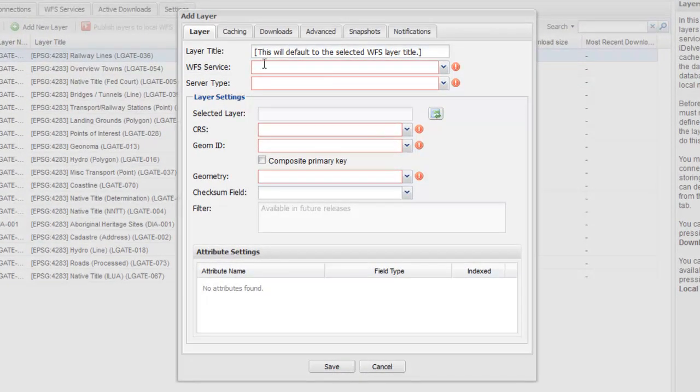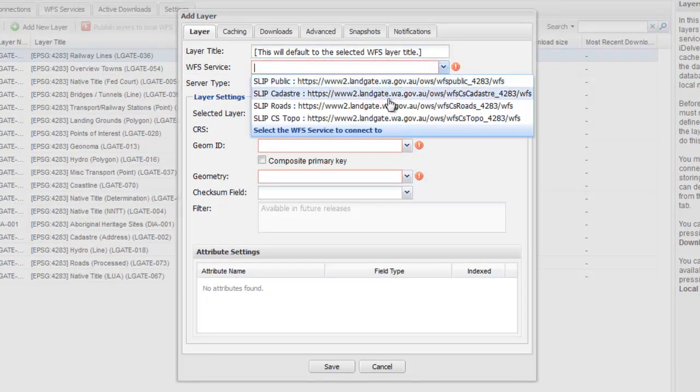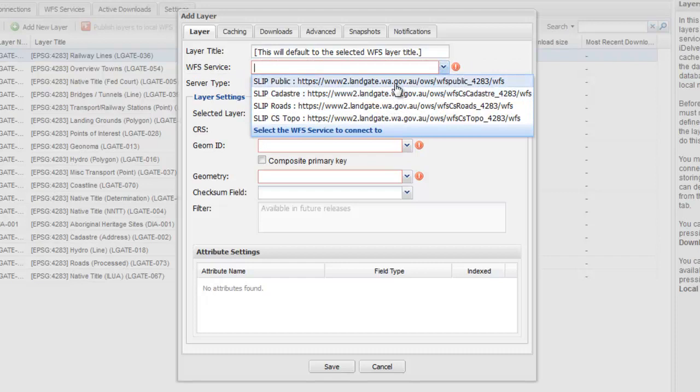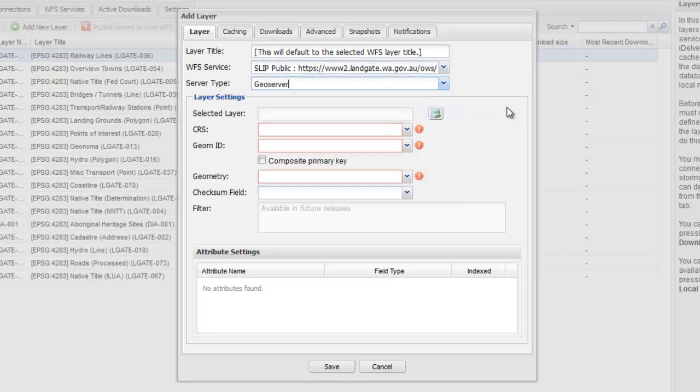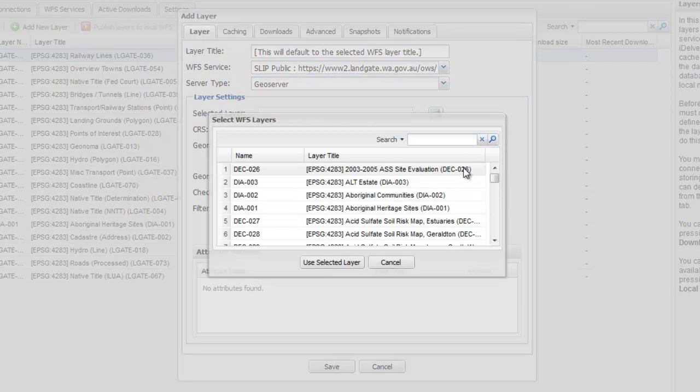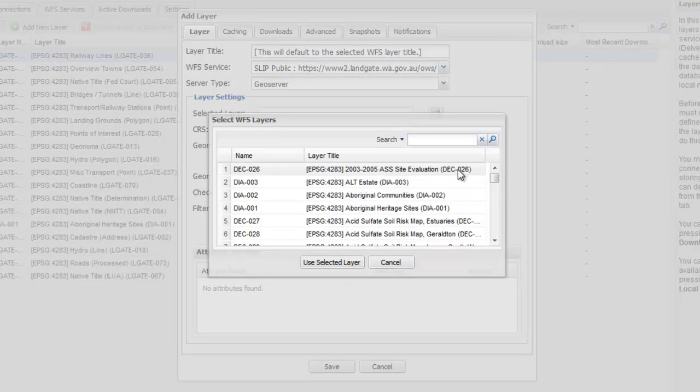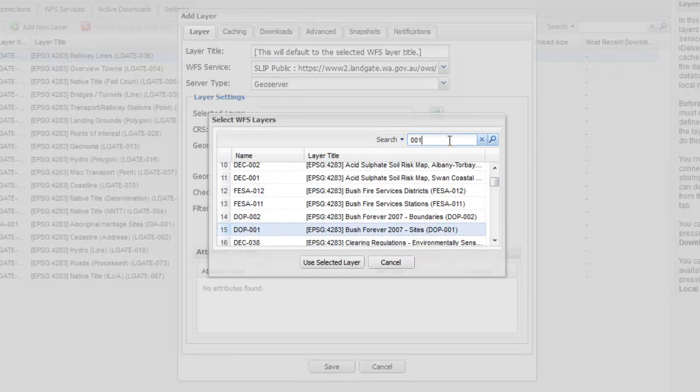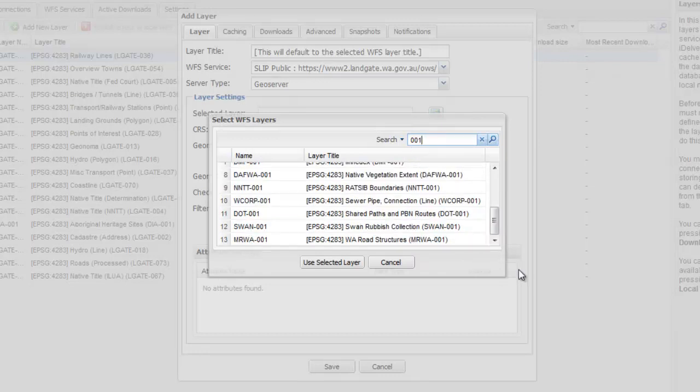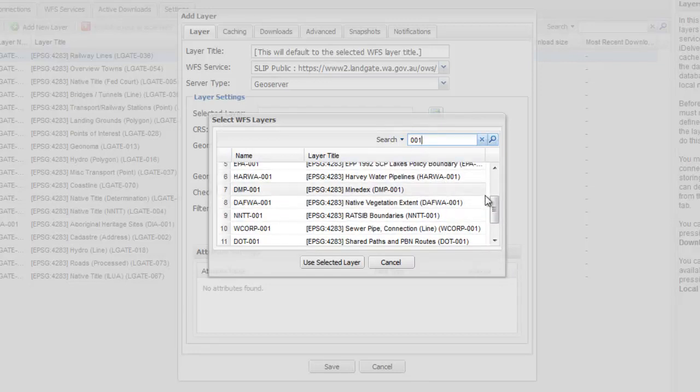When adding new layers, there are powerful controls available, from the assignment of the new layer to its WFS service, to the type of server, to being able to browse and select from the various layers on offer, and even a search tool to narrow down the layer you want.